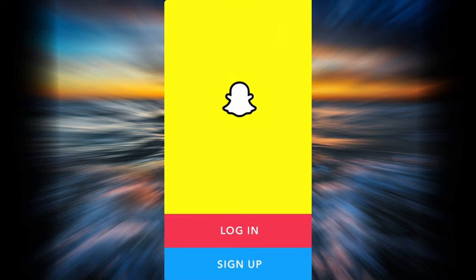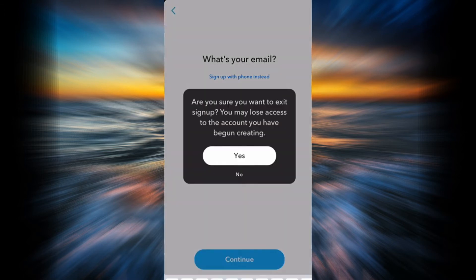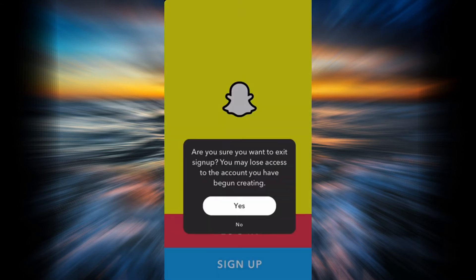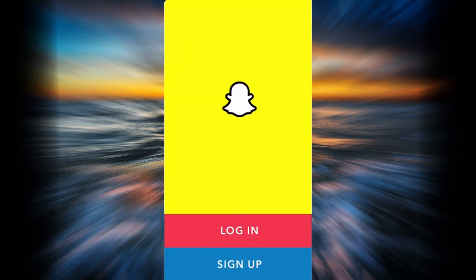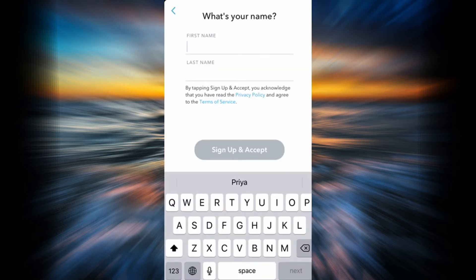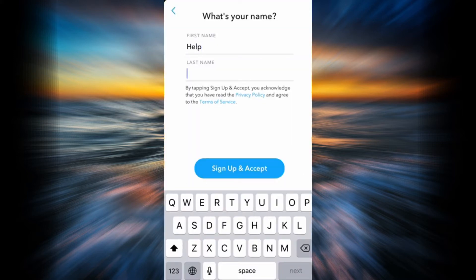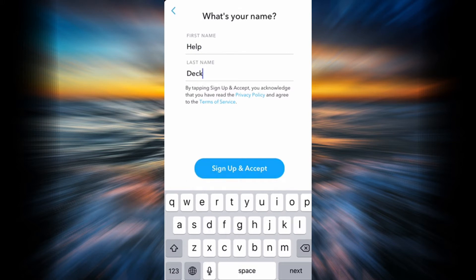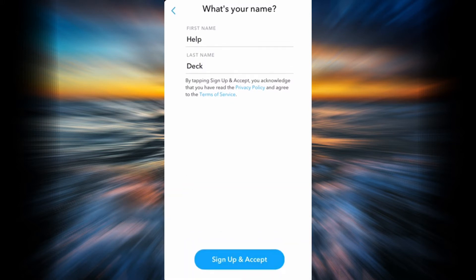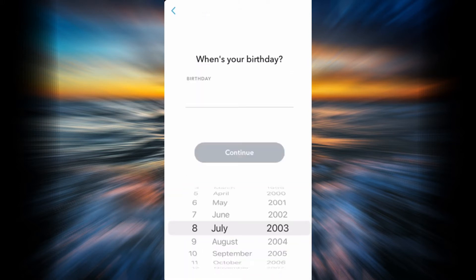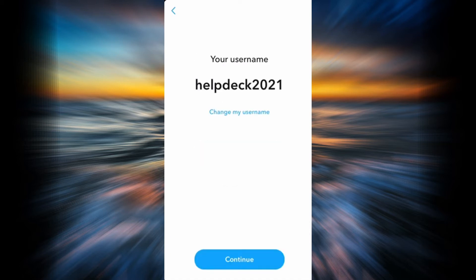Now go ahead and tap on Sign Up. You will have to enter your first name and then your last name, then tap Sign Up and Accept.